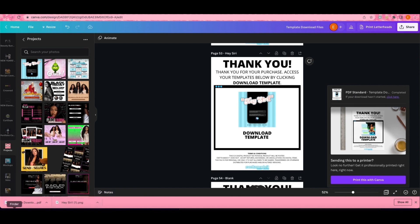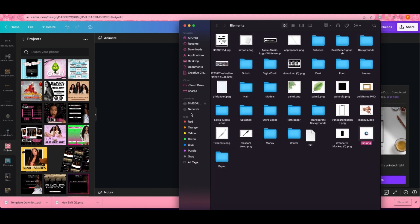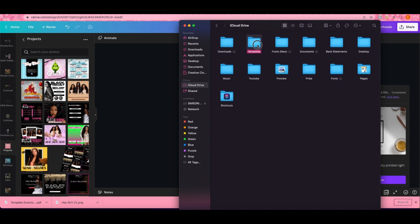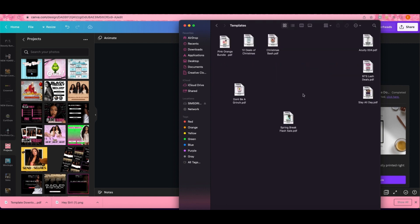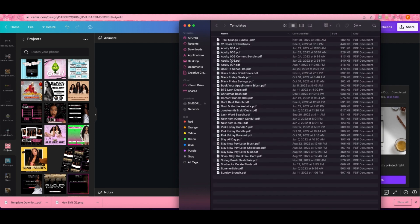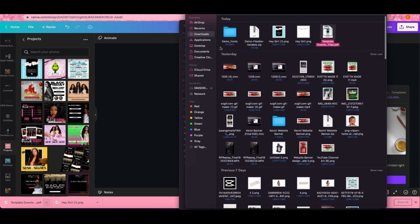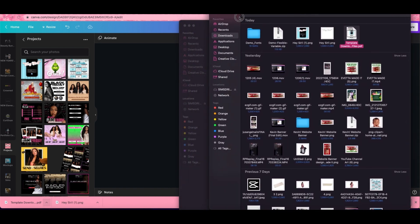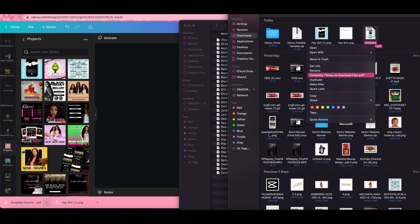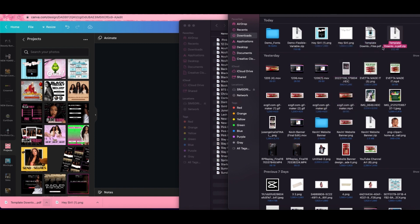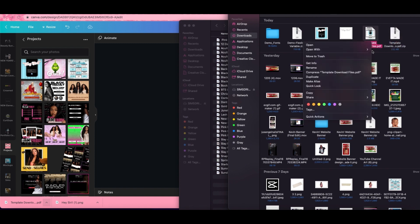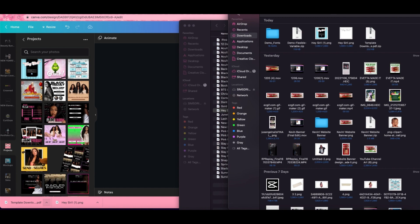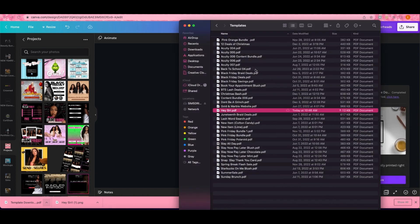This is going to download to your computer as a PDF file. I have a folder with all of my templates in it, so the only thing I'm going to do is rename this one to the name of the template, which is Hey Siri, and then I'm going to put it in this folder. I'll rename it Hey Siri, drag it and drop it into this folder.